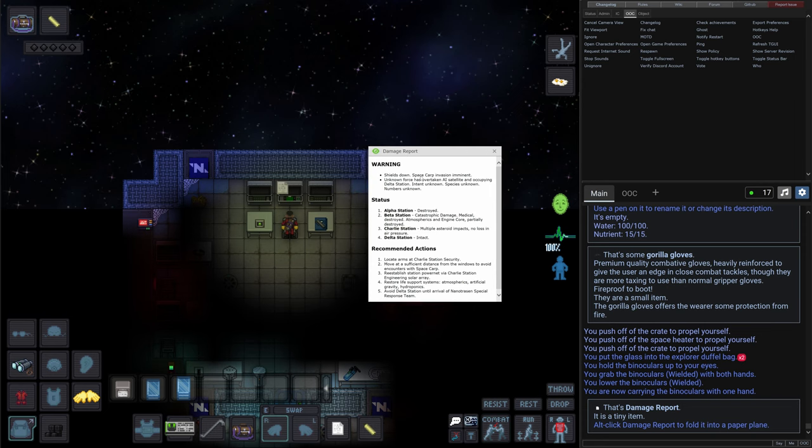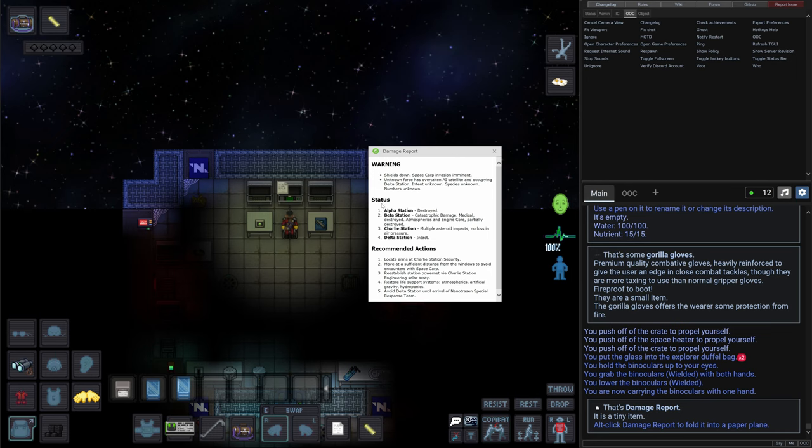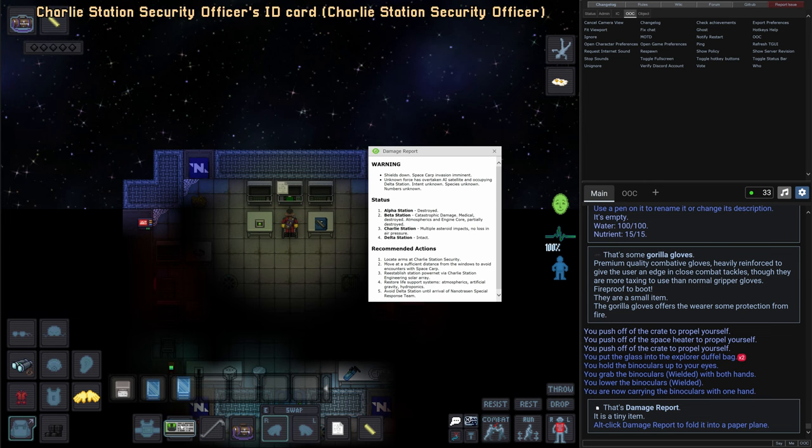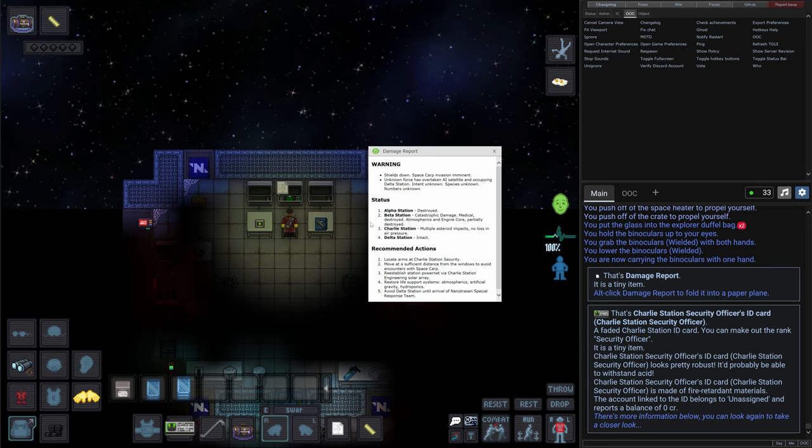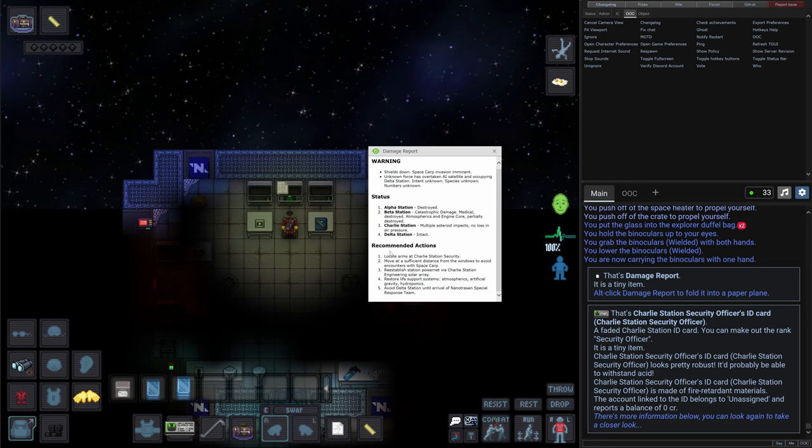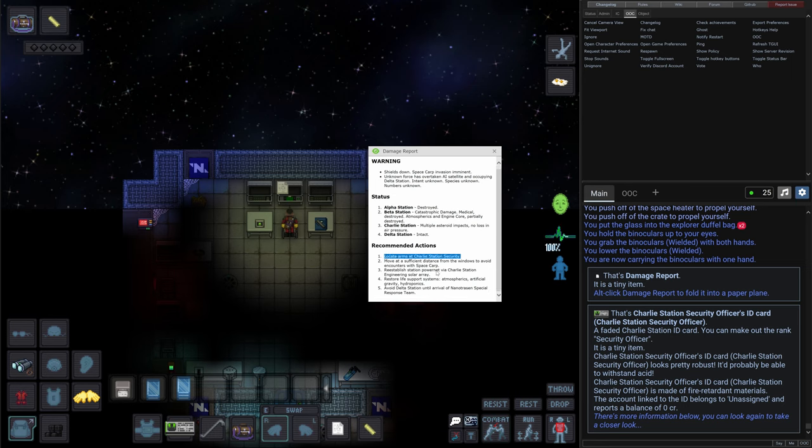It says damage report. Shields down. Space carp invasion imminent. Unknown force overtaken AI satellite and occupying delta station. Intent unknown. Species unknown. Numbers unknown. That's troublesome. Status: Alpha station destroyed. Beta station - catastrophic damage. Medical destroyed. Atmospheric and engine core partially destroyed. Charlie station - multiple asteroid impacts. No loss in air pressure. That's the station that we're currently on because we have the Charlie station security officer ID. And probably this is the Charlie station. And it says also that the delta station intact. It's the place where the species that are unknown are situated right now.